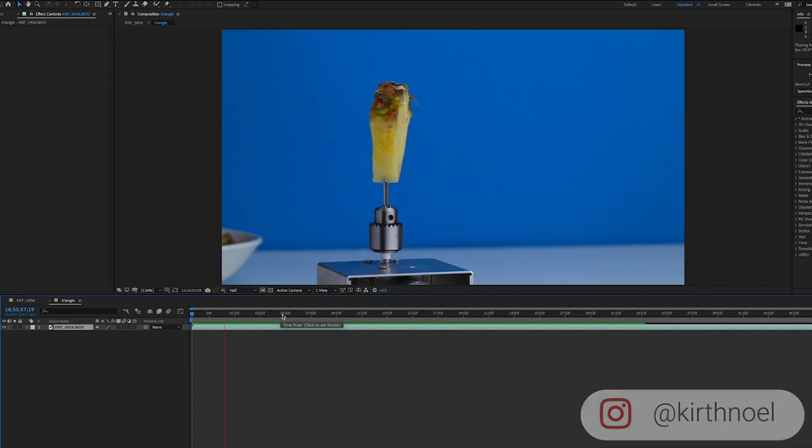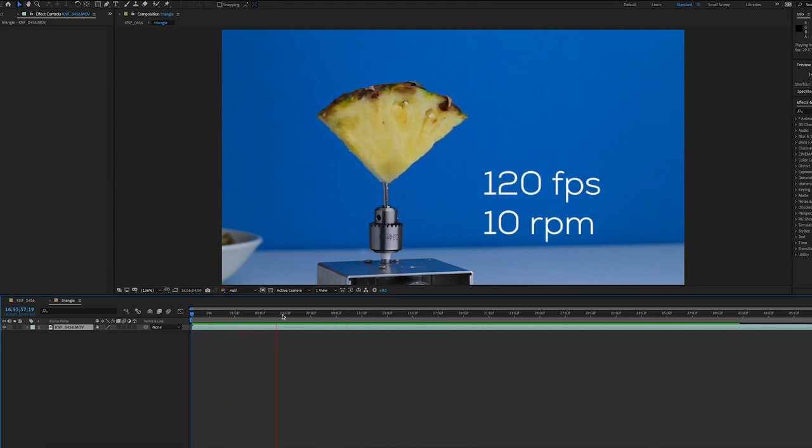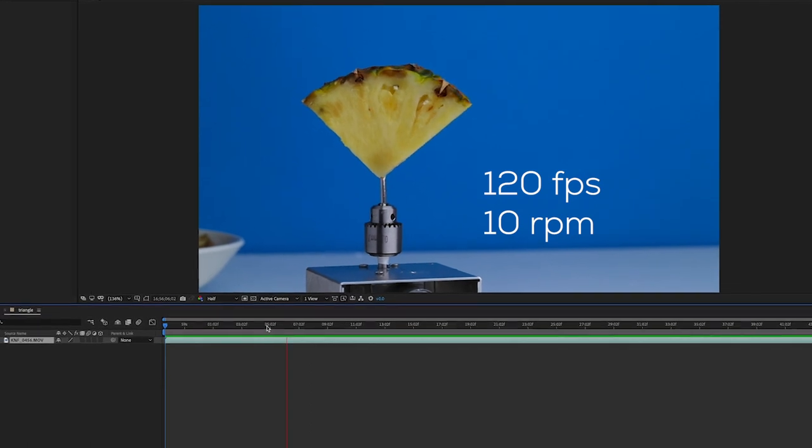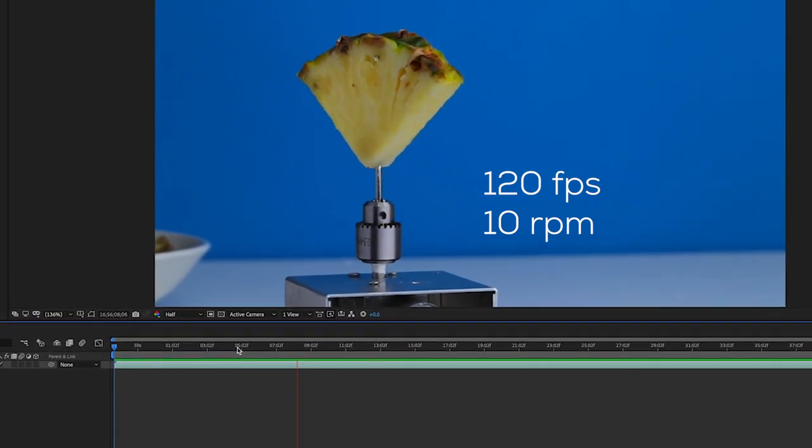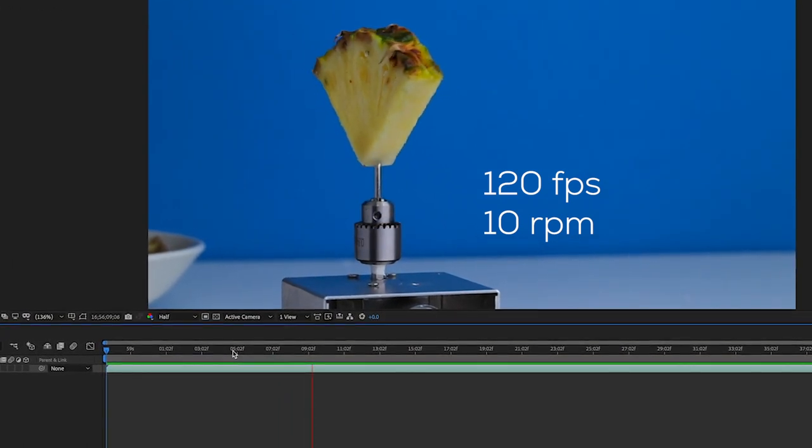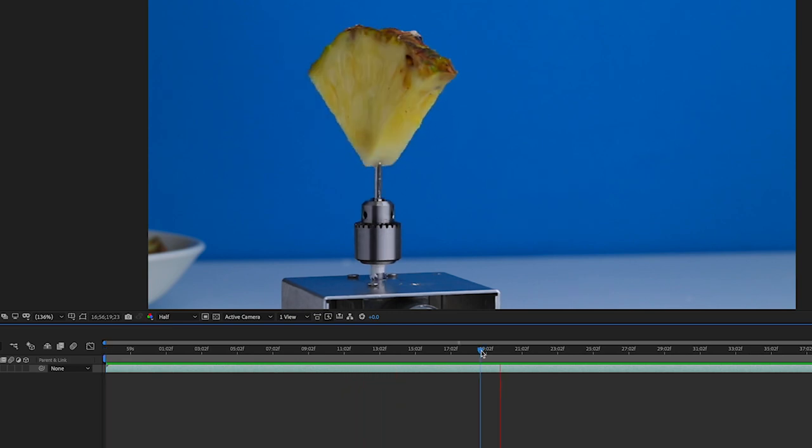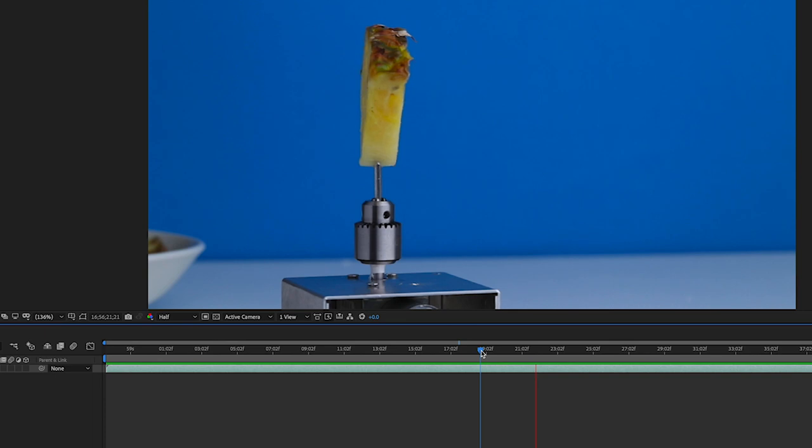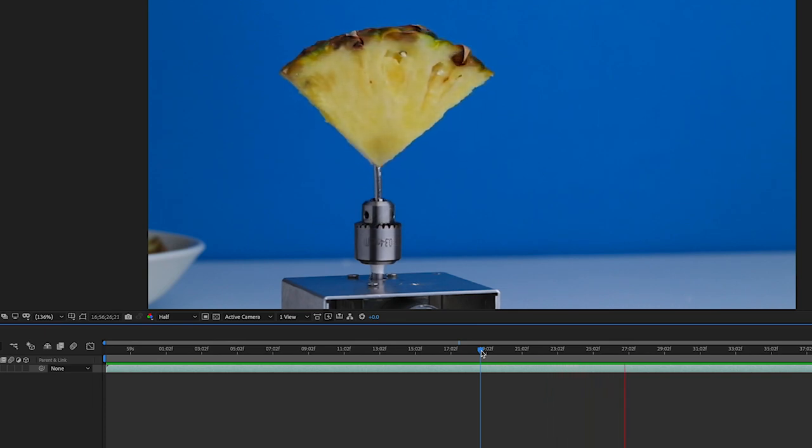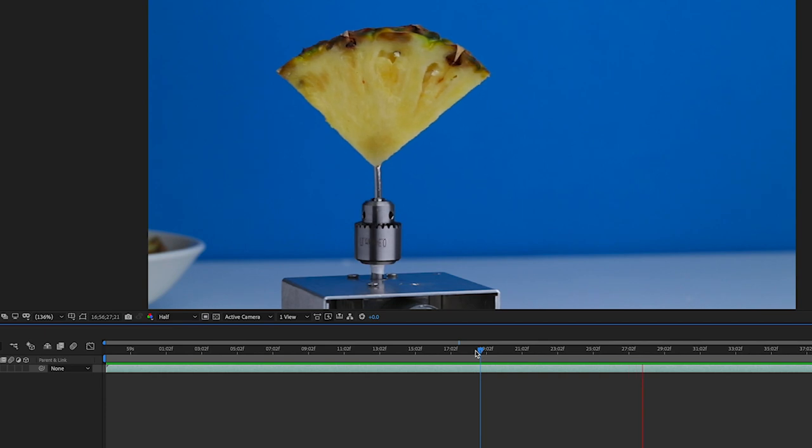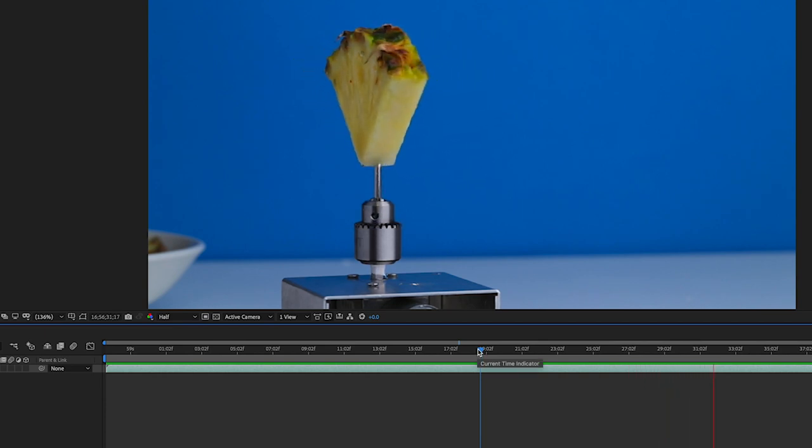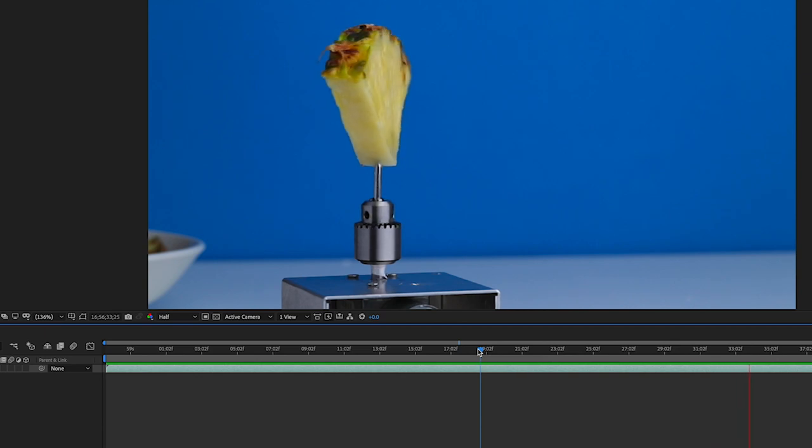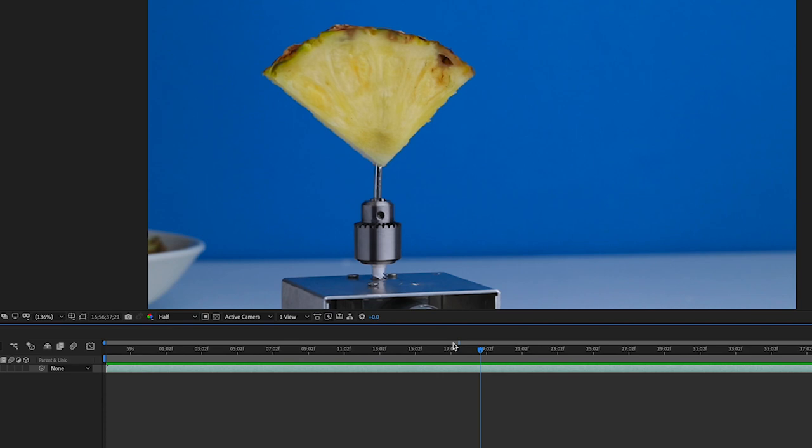Now this was filmed at 120 frames per second. The object is currently turning at 10 rpm, so that's 10 rotations per minute. So we have a nice slow fluid movement going on here. And what I did was cut five different pieces of fruit in different shapes so that it would enhance the effect by not having it look like I've duplicated the same piece of fruit. So I'm going to start with five pieces of fruit and they're all filmed in the same manner.